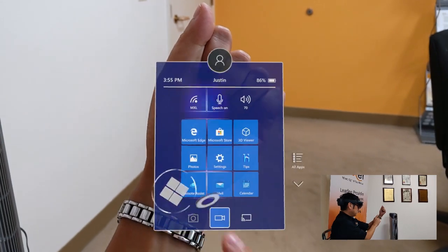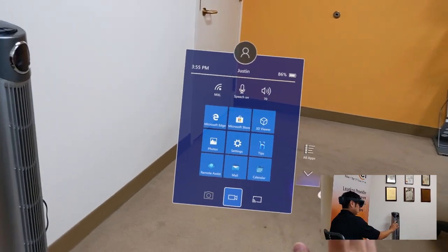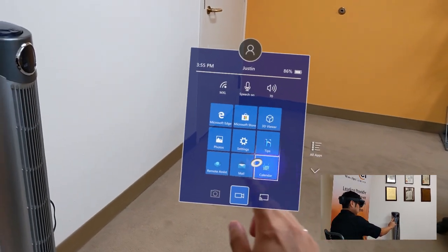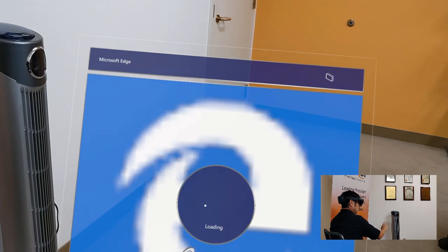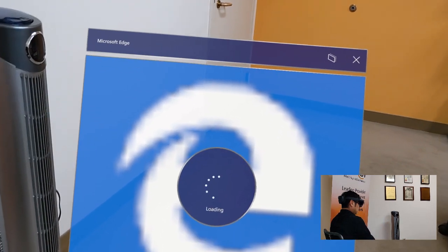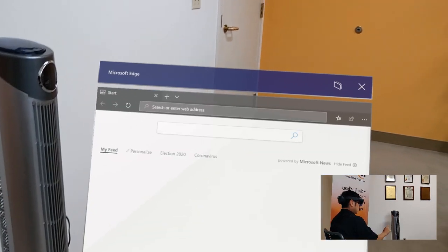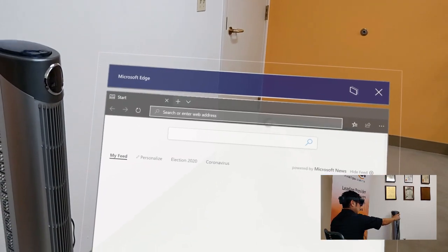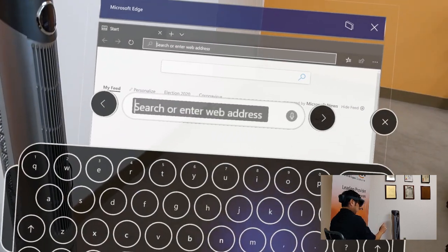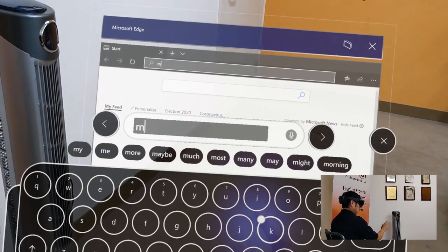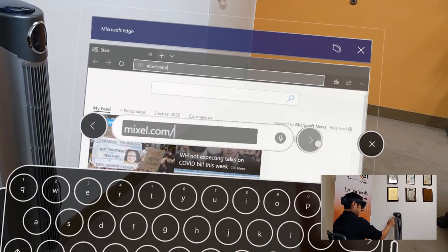The HoloLens comes with a couple of different applications standard. Check email, your calendar, you can bring up a web browser. When you use any sort of application that requires a keyboard, a keyboard will pop up. And you go ahead and select.